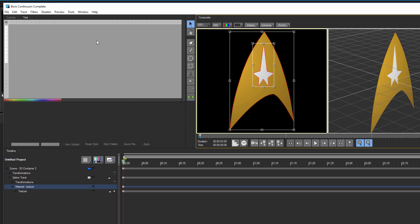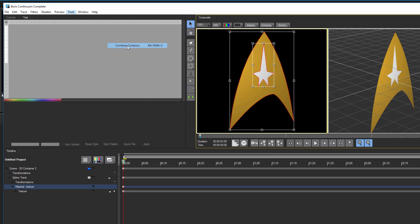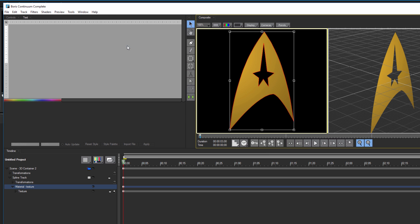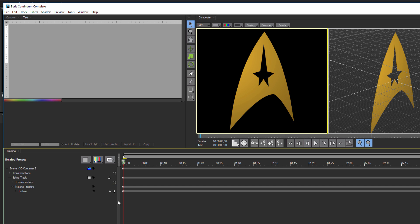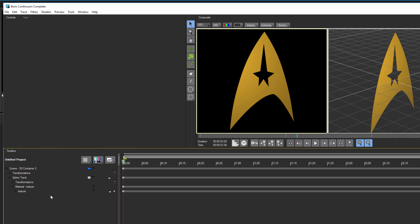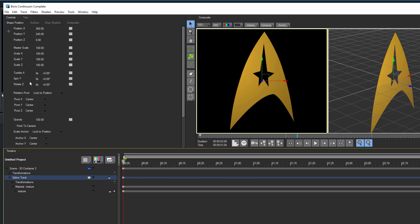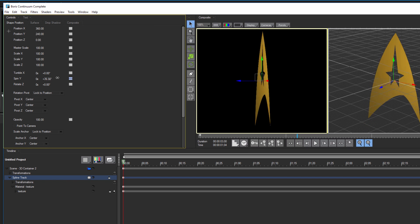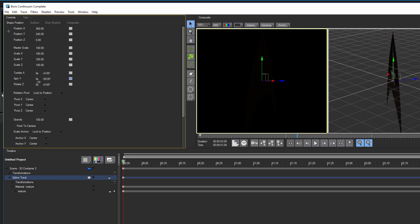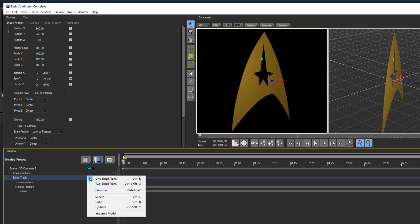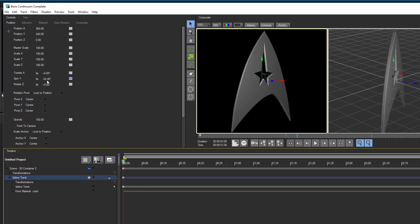If both are selected, I can go to the Tools menu, select Path, and then Combine Contours. This will essentially punch a star-shaped hole in my insignia, which is exactly what I want. This is nice, but if I spin the layer in the Position tab, I can see that it's still a flat image. I can convert it to an extrusion by clicking here and selecting Extrusion. Now when I spin the insignia, I can see that I'm working with a fully 3D object.